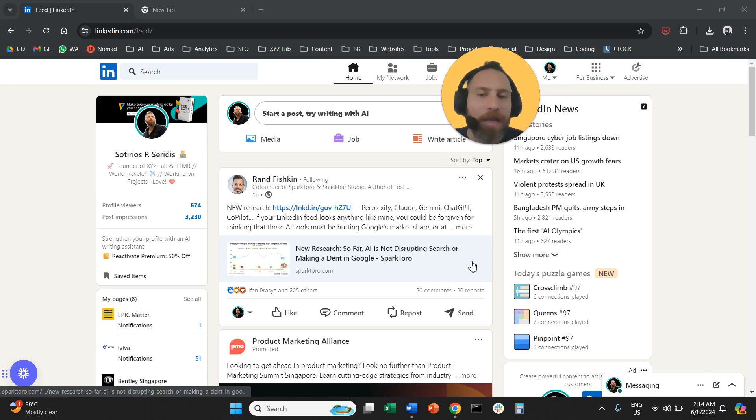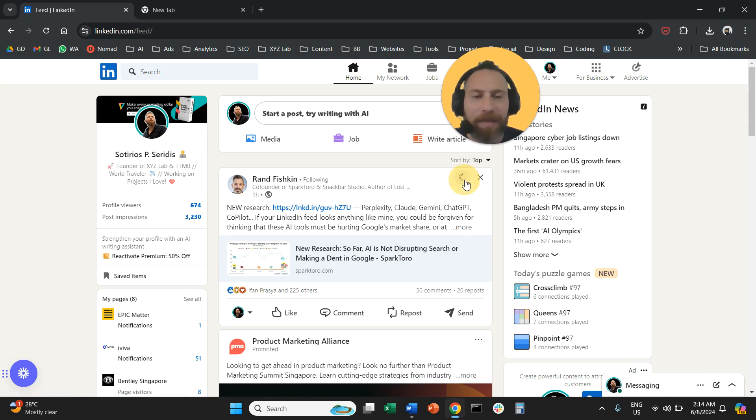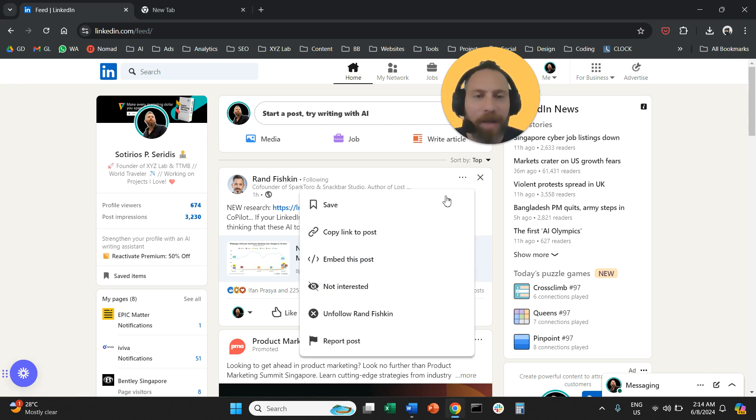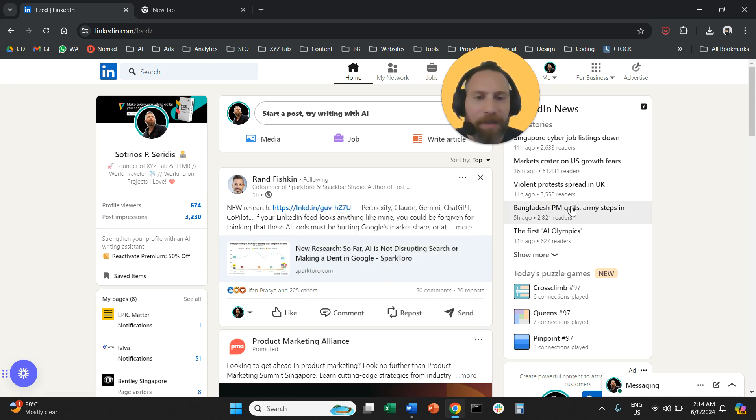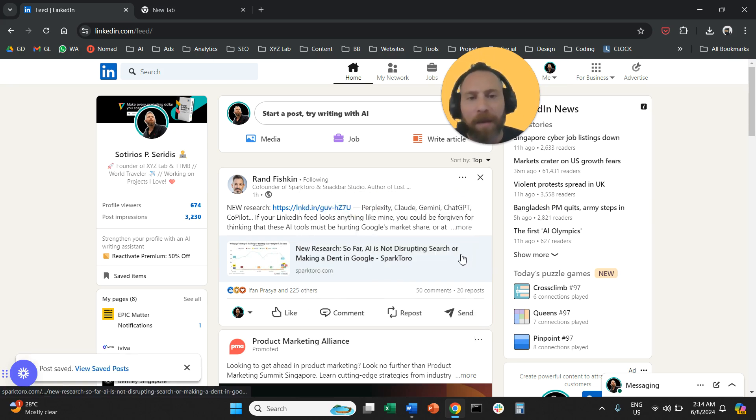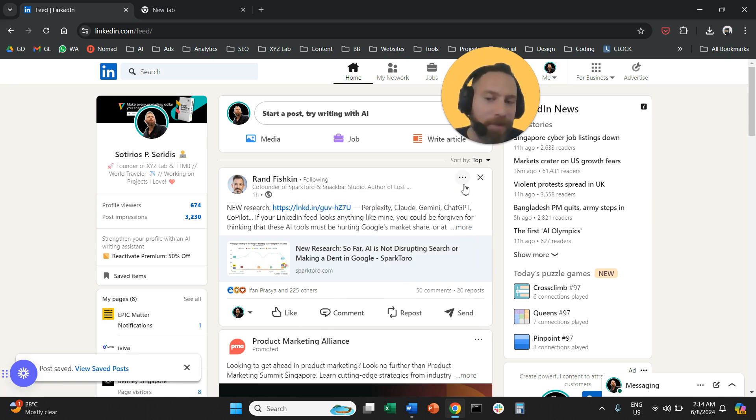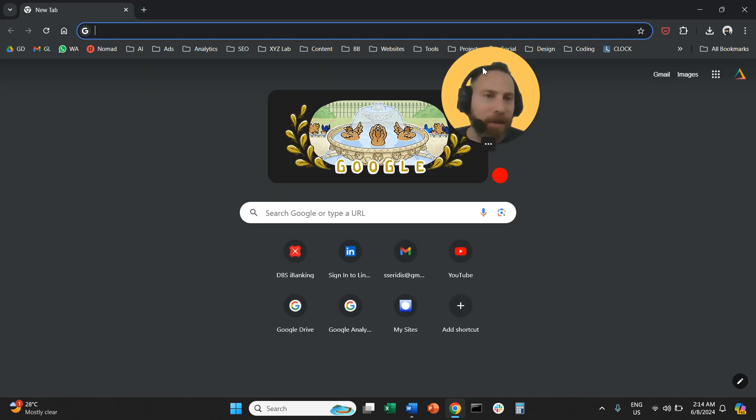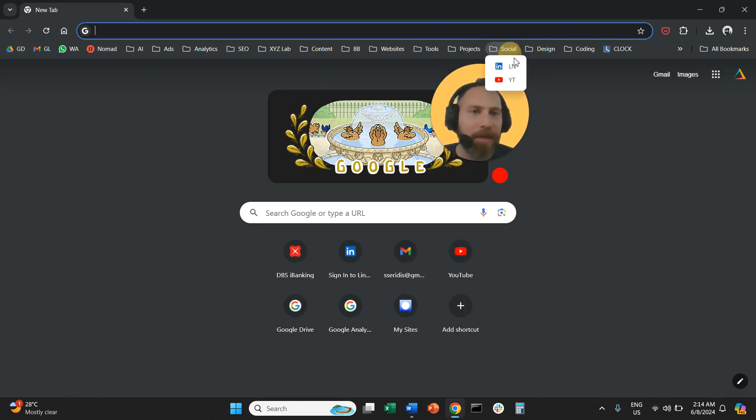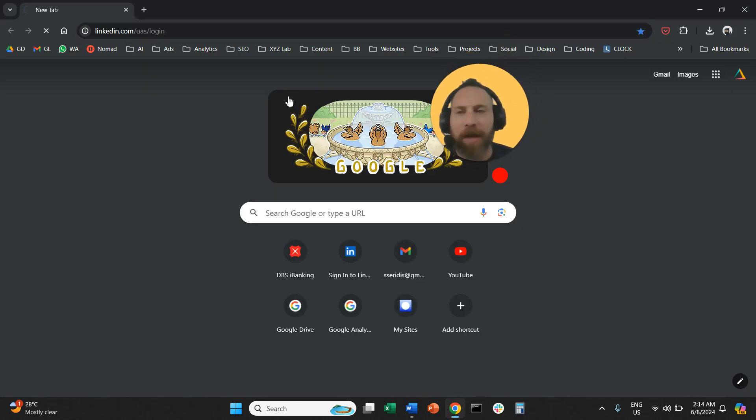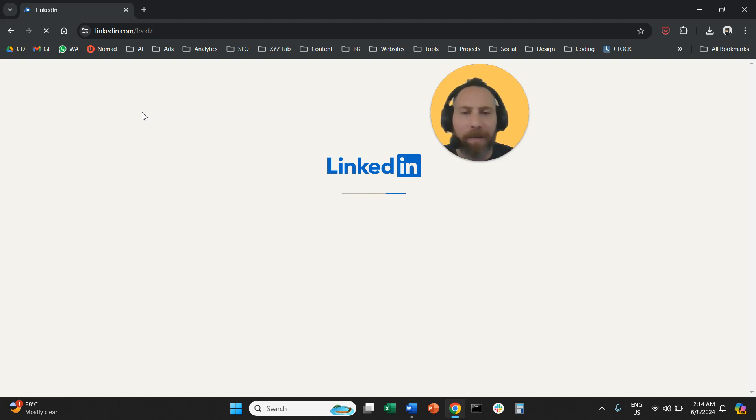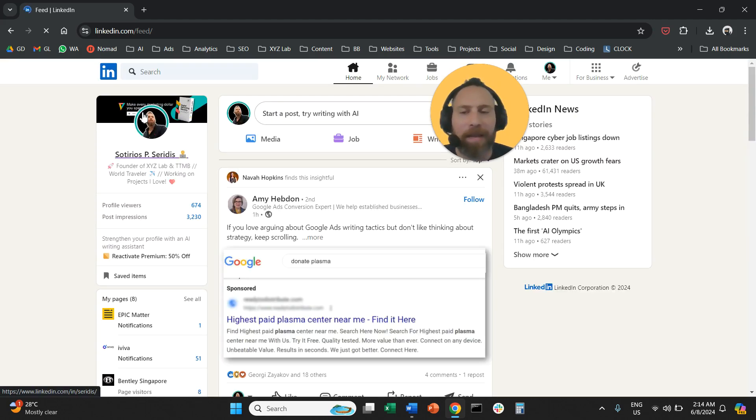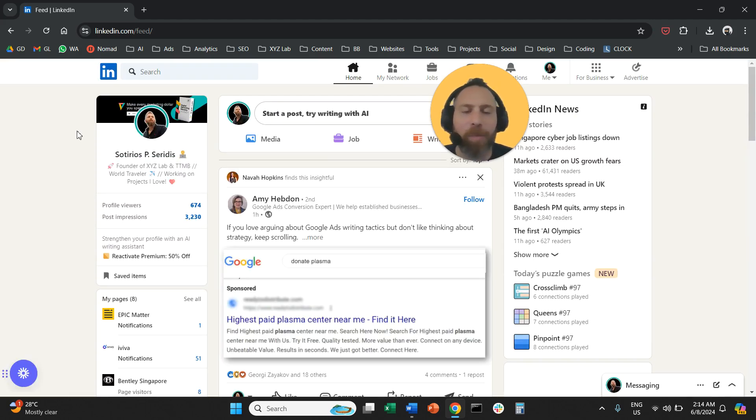So let's actually come here and let's say that we are saving a post. So we come here and we save this post. Now that we save this post, let's say that we close LinkedIn and then after a couple of days, we are going to come back.